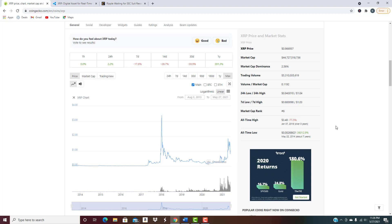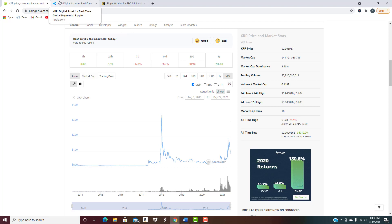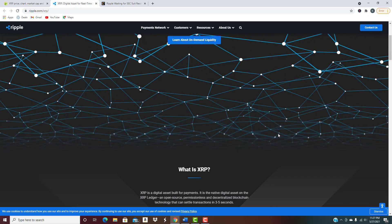For anybody that's not familiar with what XRP is, honestly I don't know how you couldn't know what it is at this point. It's been around for a long time, it's been in the news big time. Basically, it's a digital asset built for payments, the native digital asset on the XRP Ledger, an open source, permissionless, and decentralized blockchain technology that settles transactions in three to five seconds. It offers financial institutions, banks basically, the fastest, most reliable option for sourcing liquidity on demand.